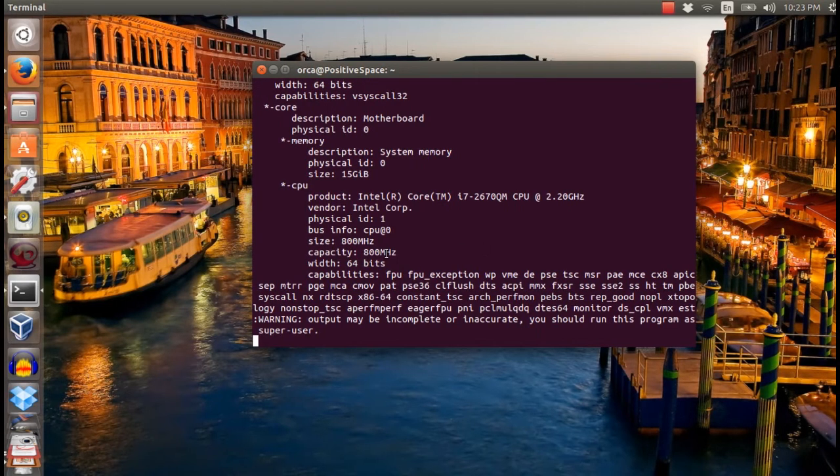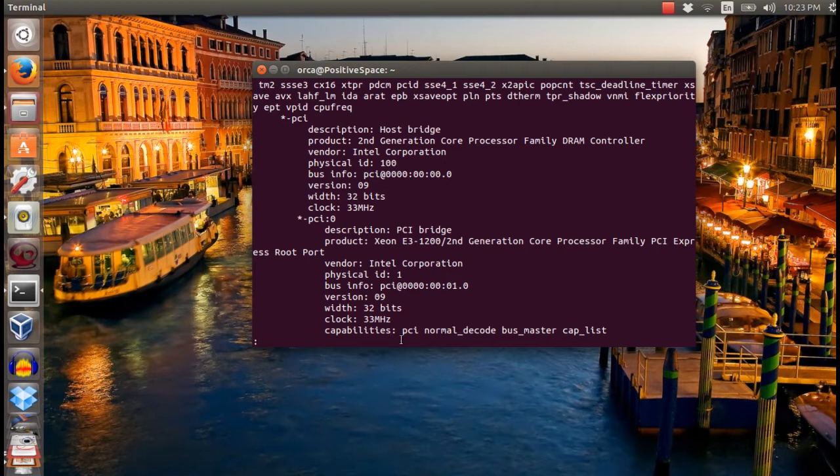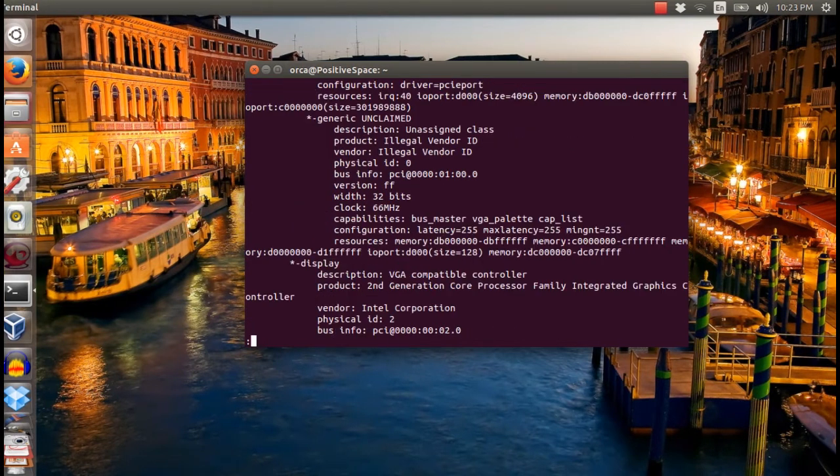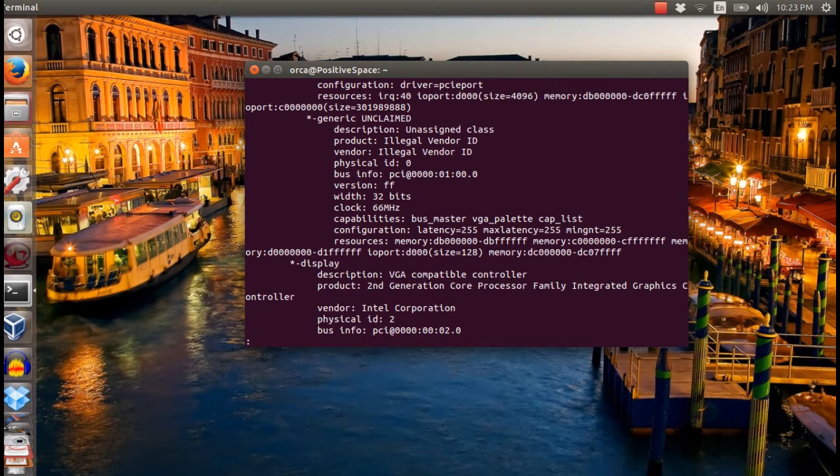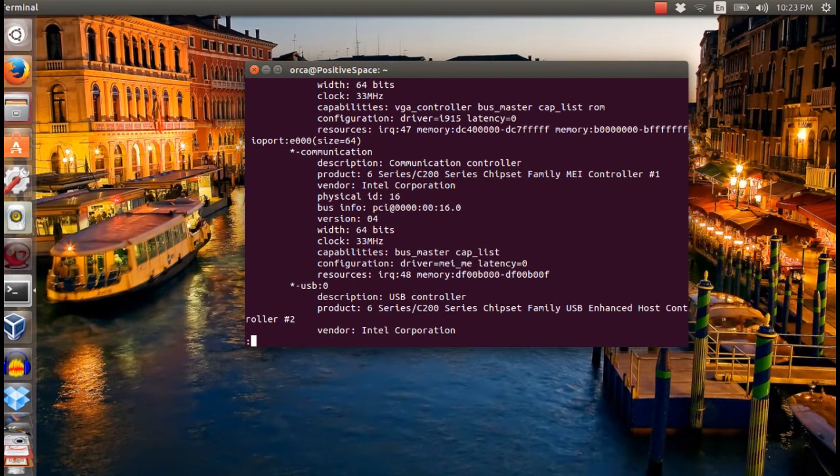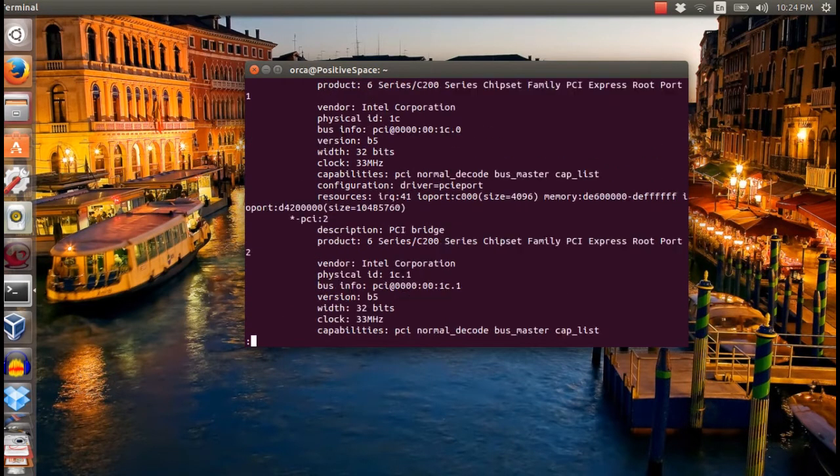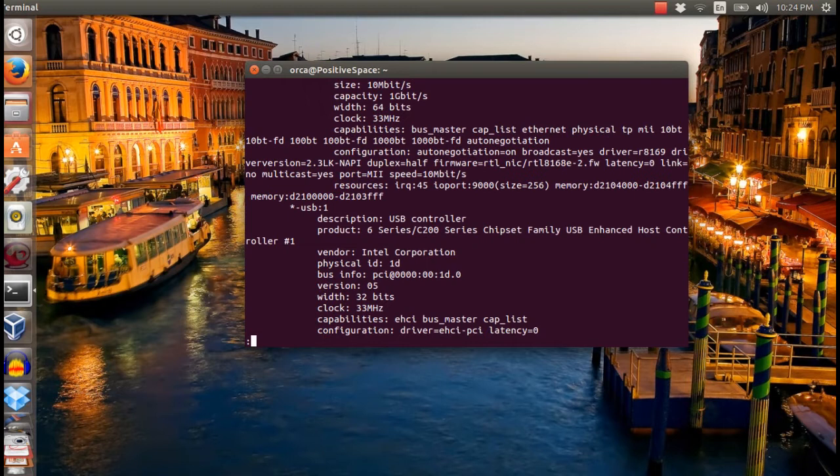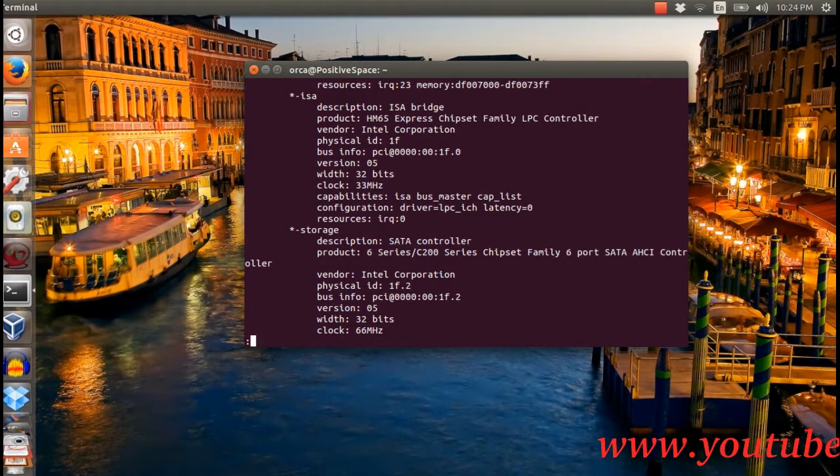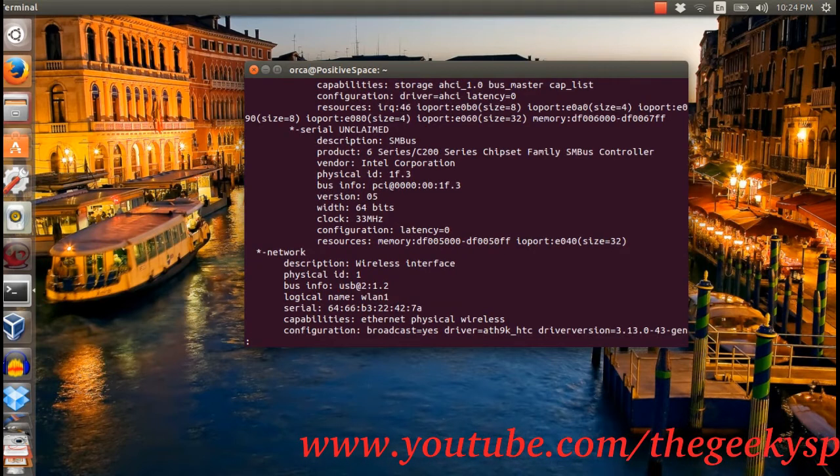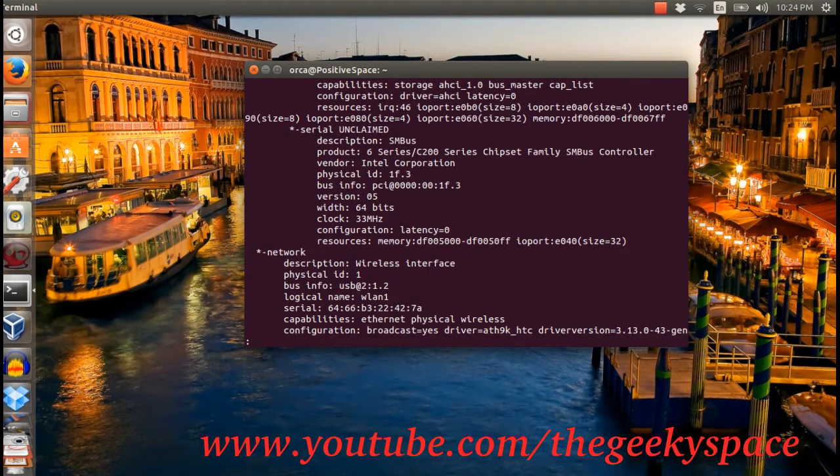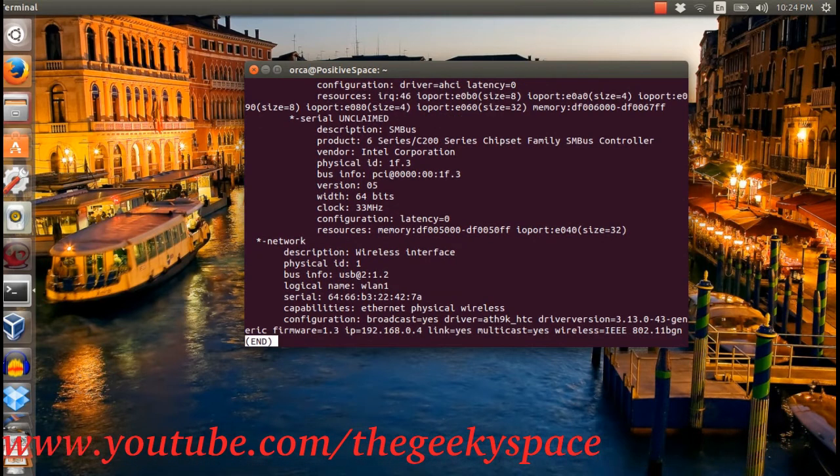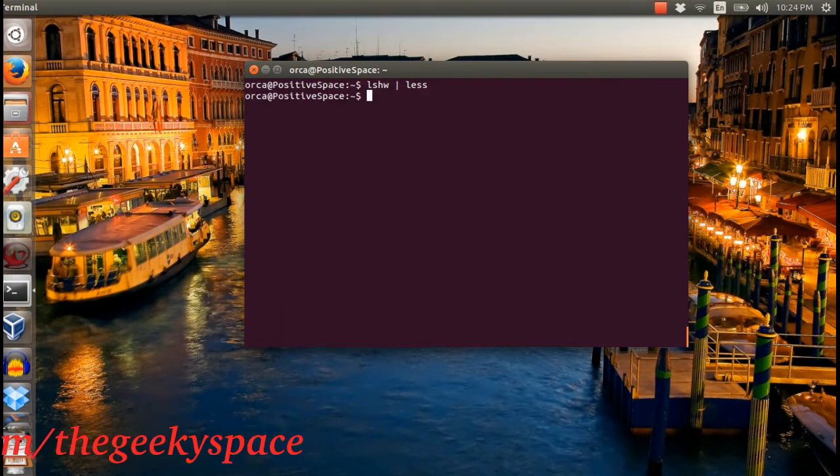By the way, lshw command will list all your current PC hardware. You can use space bar or arrow keys to move to the next section of the file. To exit, you can press Q or Ctrl Z.